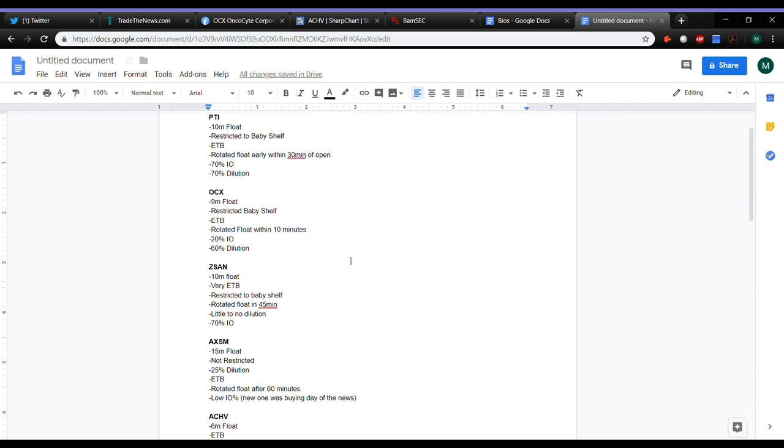So, a lot of these, obviously I'm a fundamental guy, and it's easy for fundamentals to make you a convict, right? You're so convinced that the dilution or such a trash stock, but all we can do is manage risk.